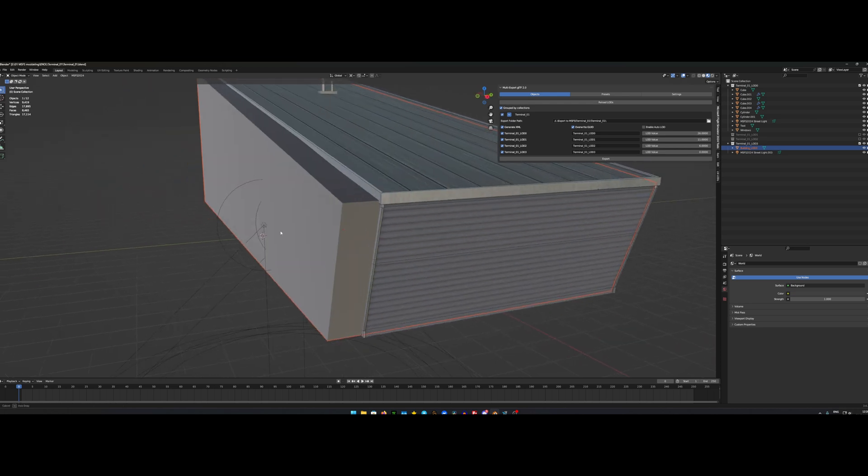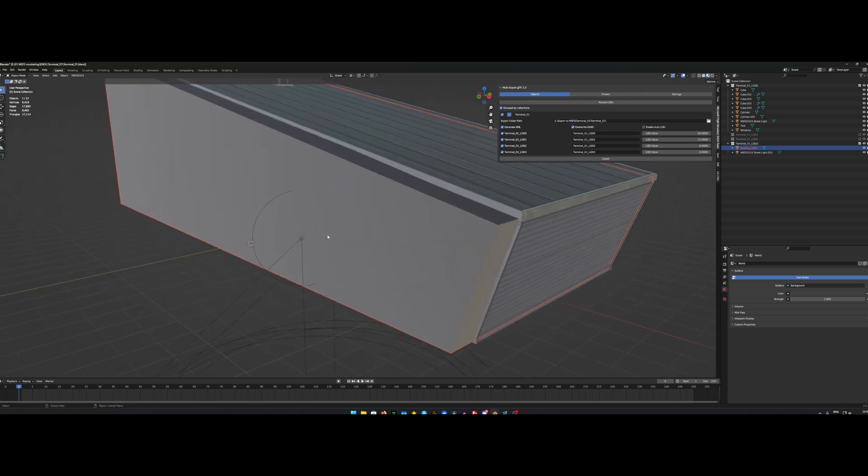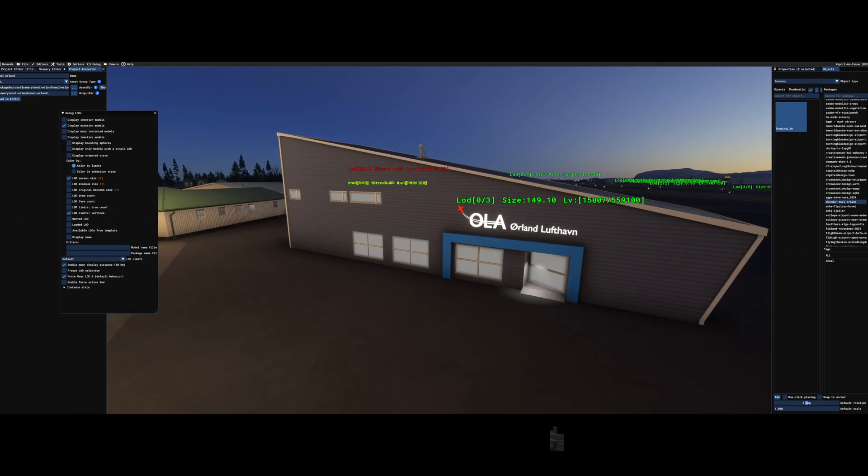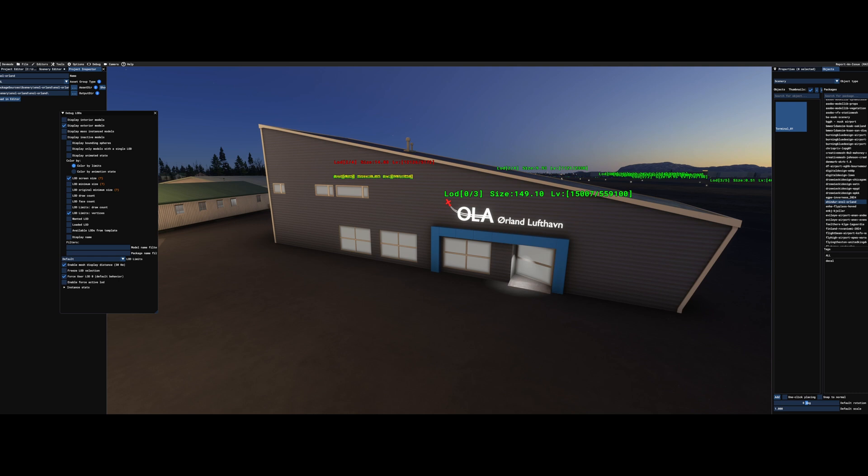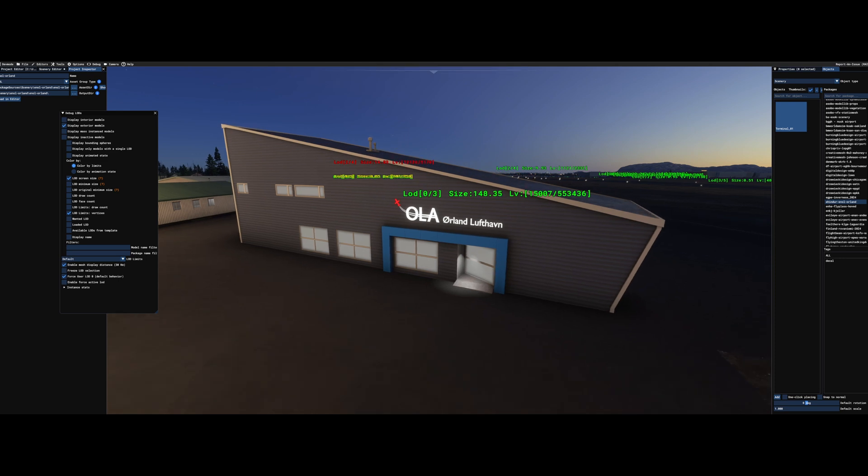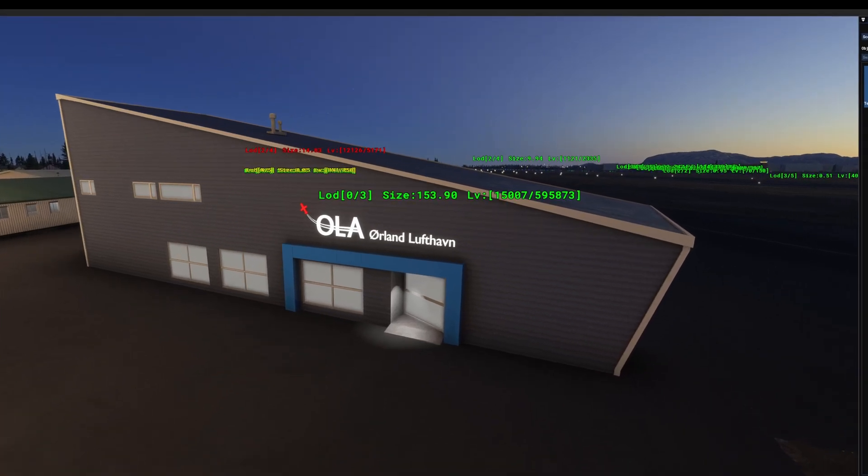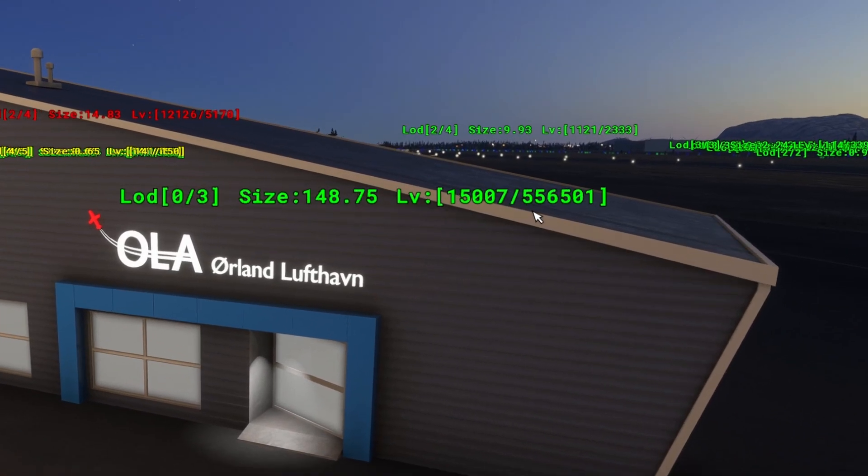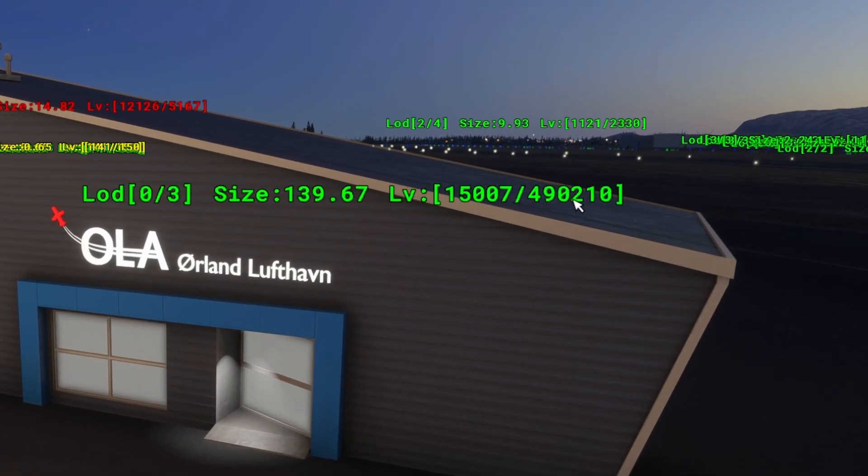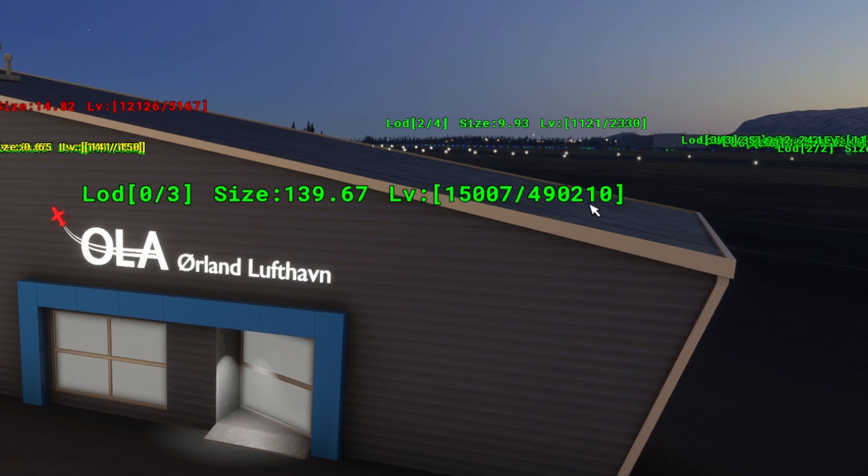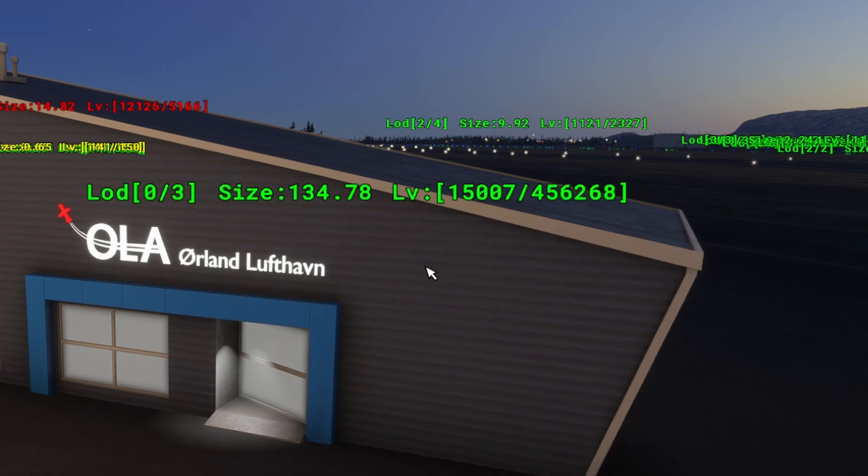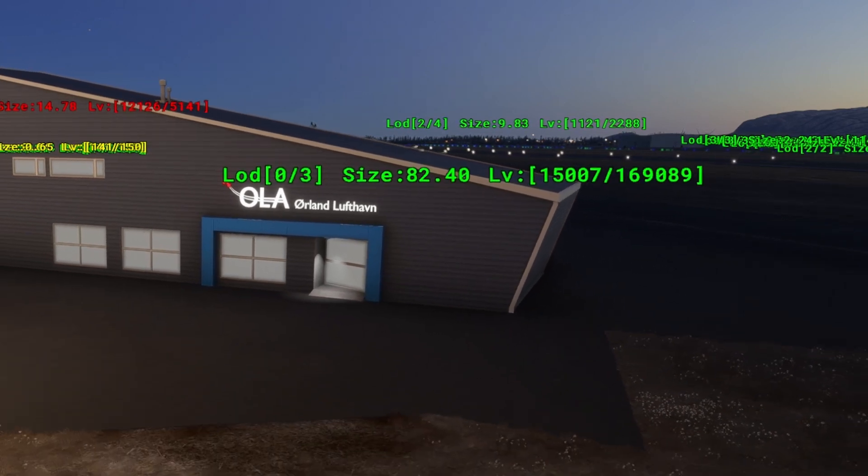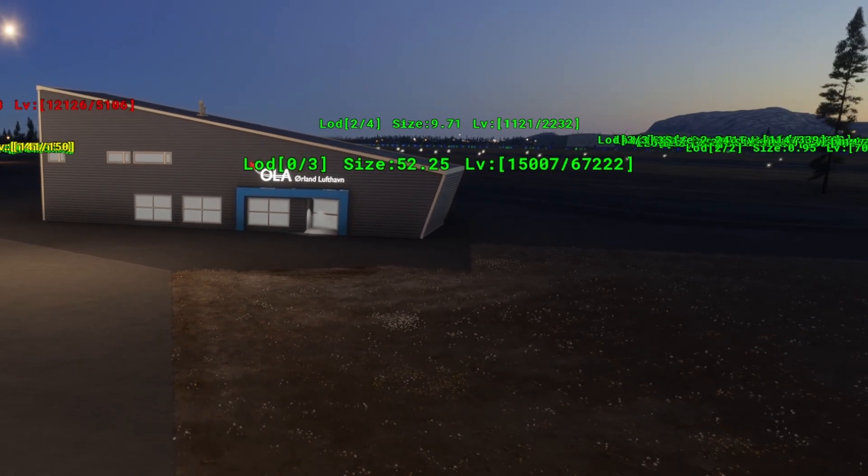So as you can see here, this is the LOD number 0 with the highest quality. And if you look at this number, this is the value limit for LOD number 0. So when this number reaches this number, it will change over to LOD number 1. So let's zoom out a bit and look at this number.